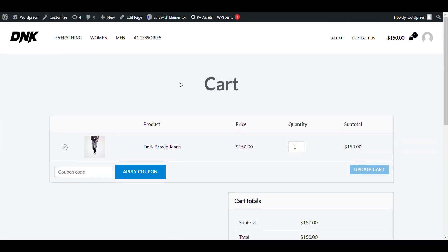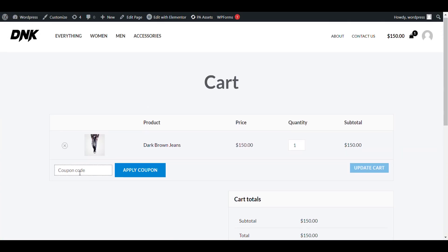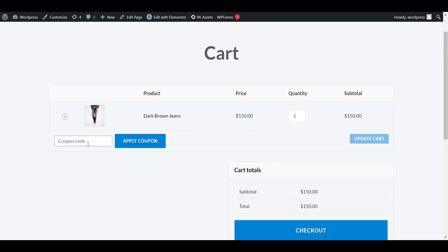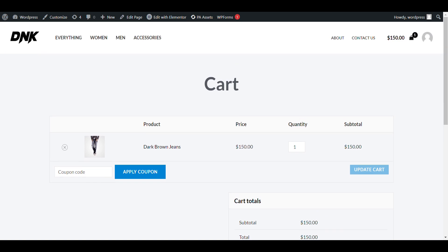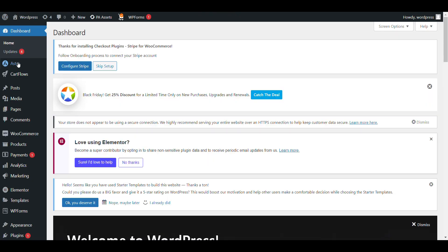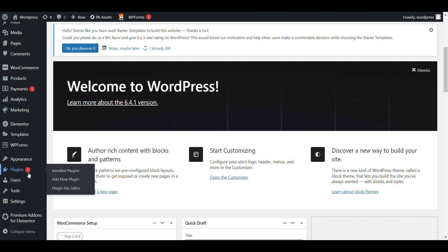In this video we'll see how we can add coupon listing. Here you can see there is a coupon code option, but how we can see the available coupons. For that we'll add a plugin for listing of coupons. Just go to the admin dashboard, click on Plugins, then Add New.